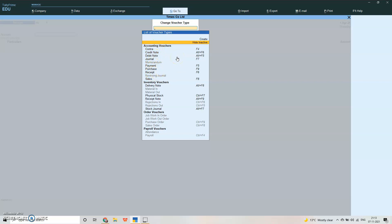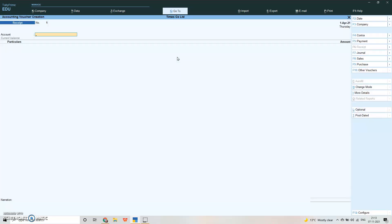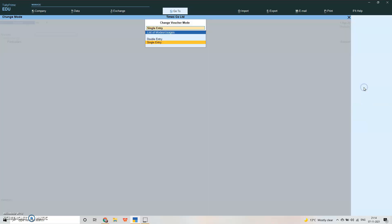When you are passing vouchers, you can change the mode from here with Ctrl+H. It can be passed in double entry mode as well as in single entry mode. Double entry means debit and credit will be there, and single entry means there won't be any debit and credit.